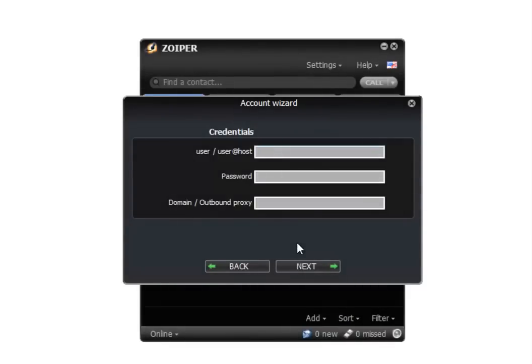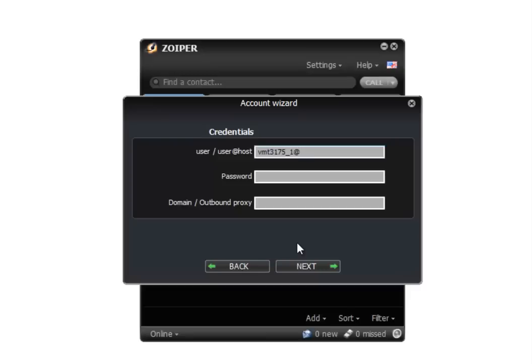You will then have to enter the username or the username at domain, whichever you prefer. The SIP address format is SIP user at domain, which is your terminal ID at sip.voicemailtel.net. Make sure you have that spelled correctly.